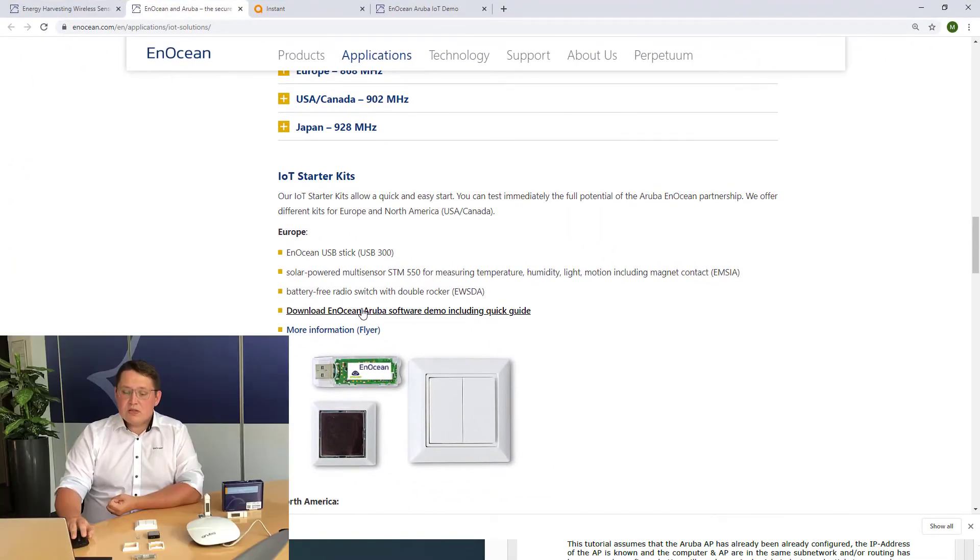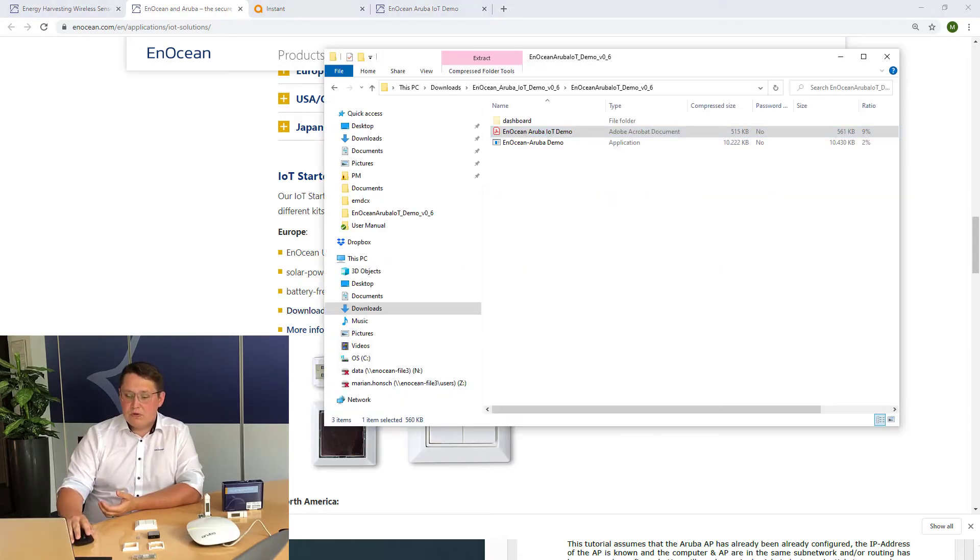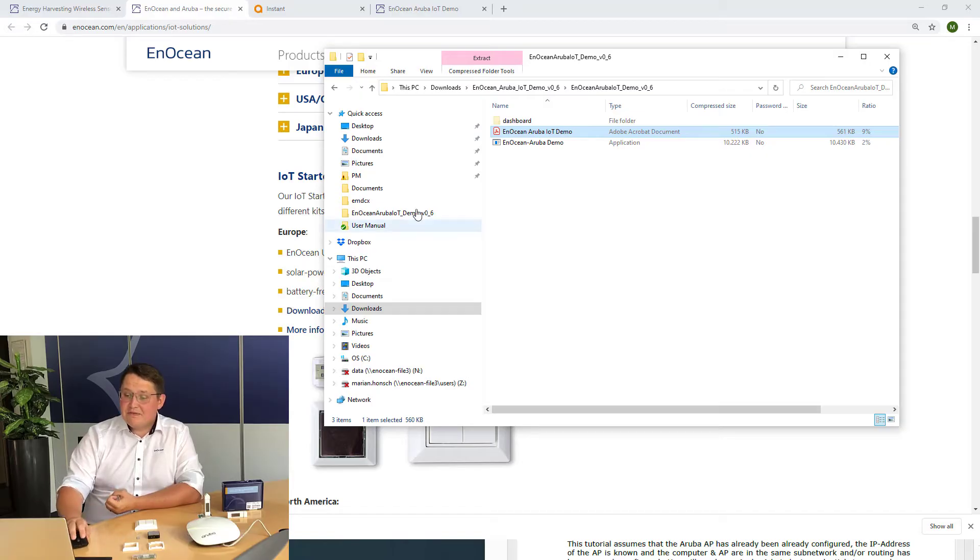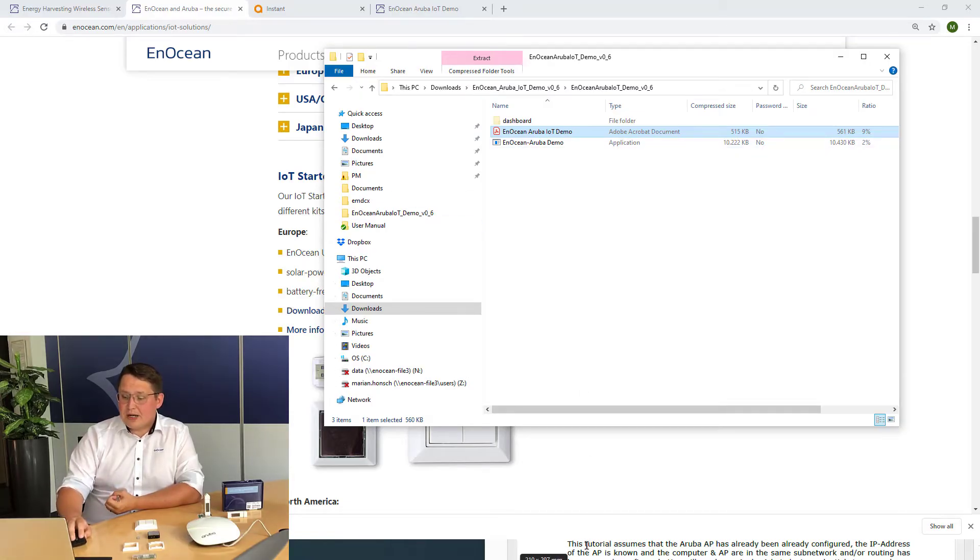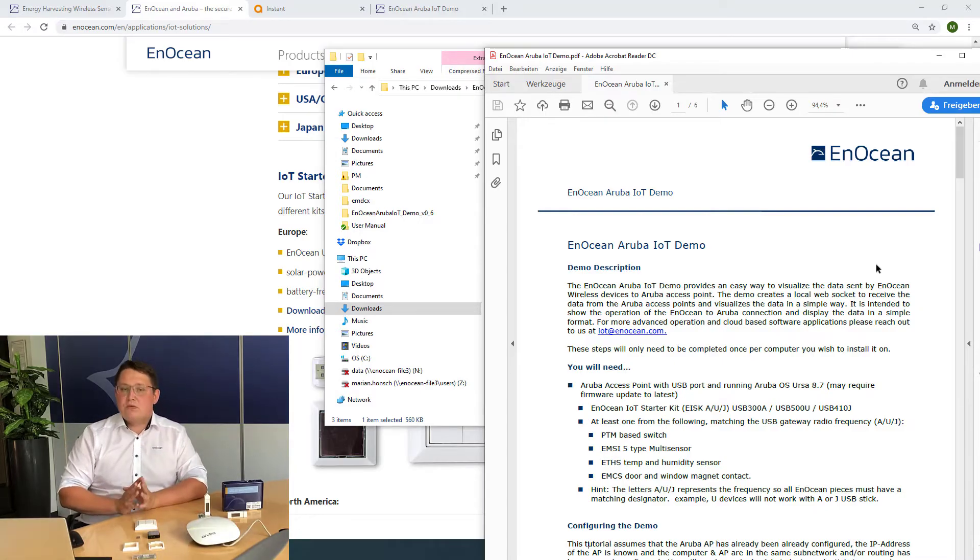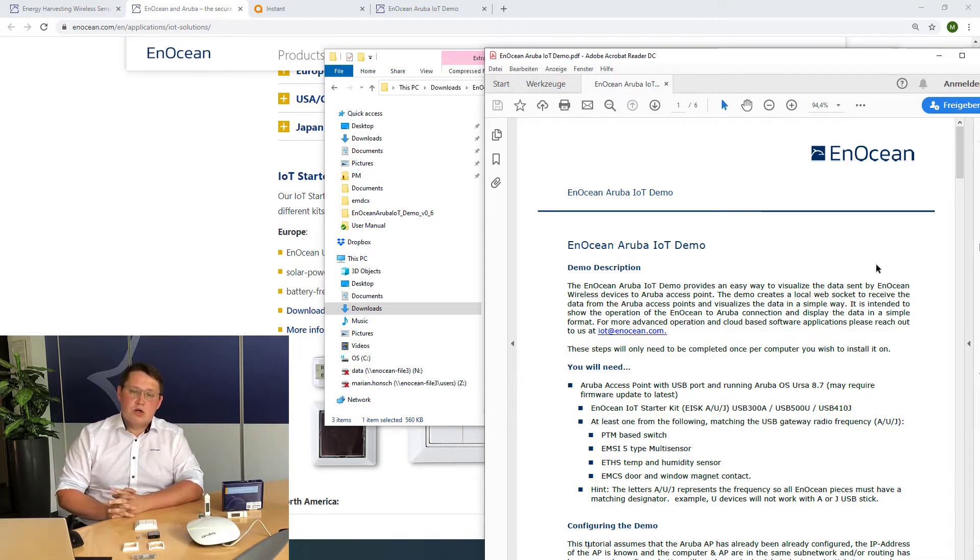Once you downloaded the package, please extract all the files to one folder as there are also some hidden files. There are PDF instructions describing how to set up the Aruba access point to forward the traffic to your PC.